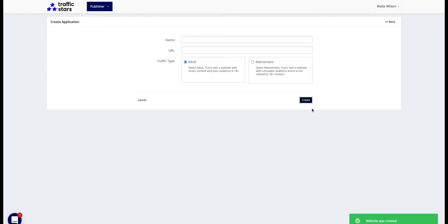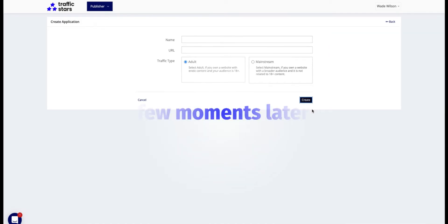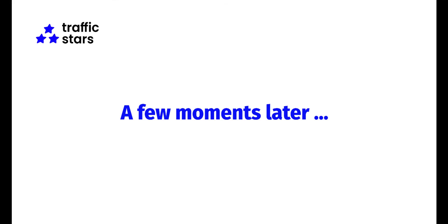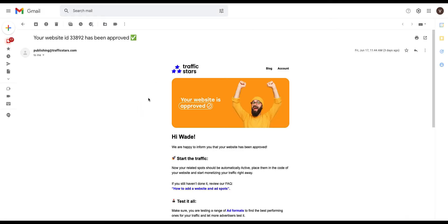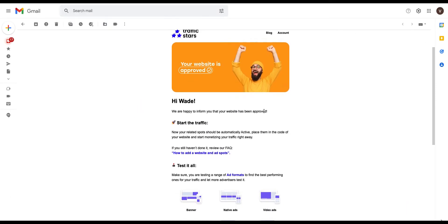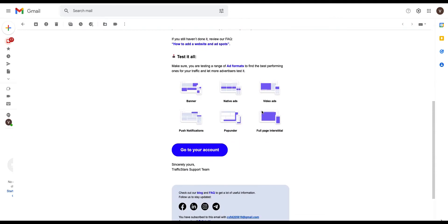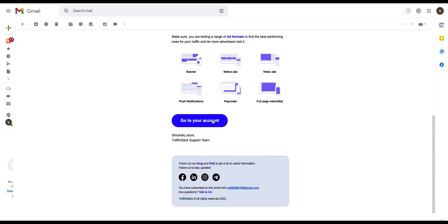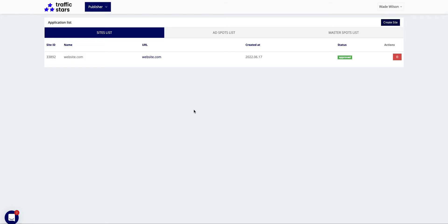Once your website has been approved, you will receive a confirmation email and can start using the ad spots linked to it. Let's create our first ad spot now.